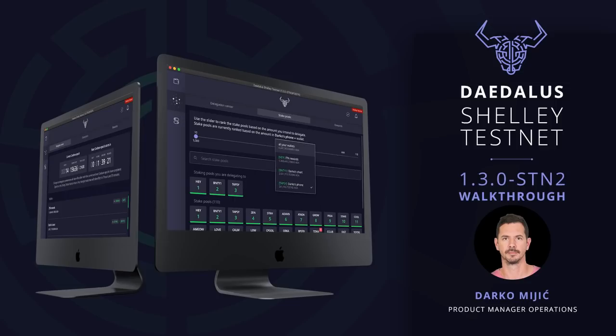This new version of Daedalus enhances the delegation features with an improved ranking and rank calculation system based on the intended amount of delegated stake and added functionality for retiring stake pools. Also, rewards are now included in your wallet balance and spendable using regular ADA transactions.